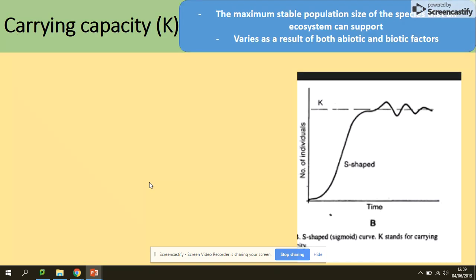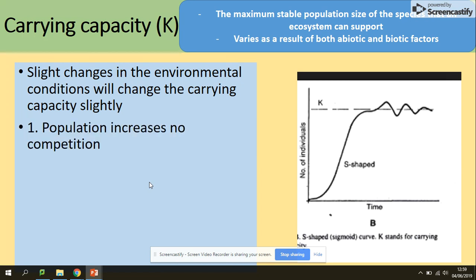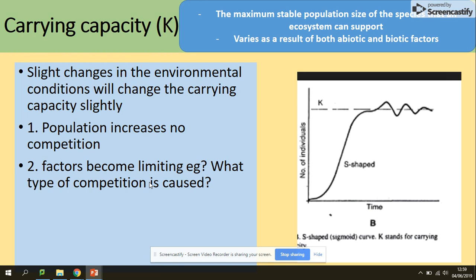So what is the carrying capacity? It's the maximum stable population size of a species that an ecosystem can support. It varies as a result of both abiotic and biotic factors, so slight changes in environmental conditions will change the carrying capacity slightly.